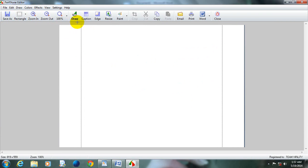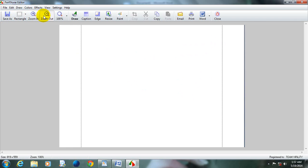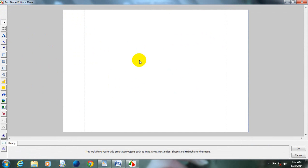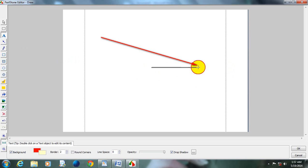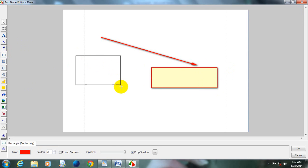Here are more options. Zoom in, zoom out, and Draw. With the Draw icon, you can draw any kinds of shapes on your captured image. You can write any kinds of things on your capture. You can draw any kinds of shapes.